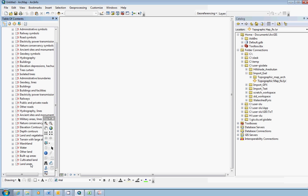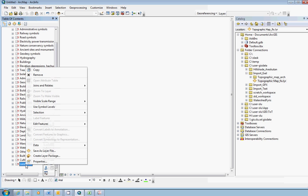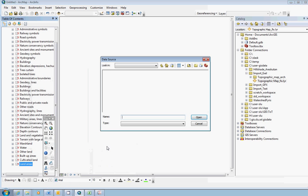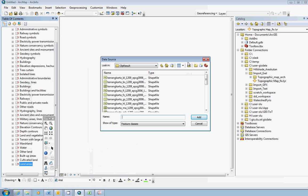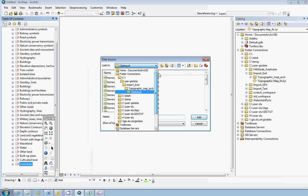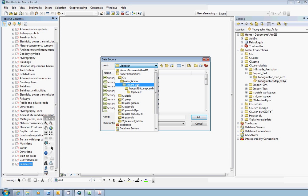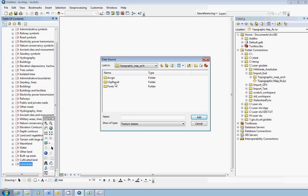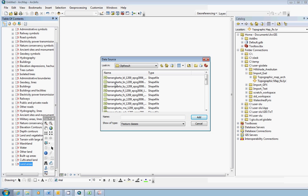What you should try first is to go down to the bottom layer in the group layer, which should have some name like land areas or land use. Right-click, go to the data option, and repair data source. Find the shapefiles inside your workspace. The shapefiles are most of the time in the subfolder called ClipResult.